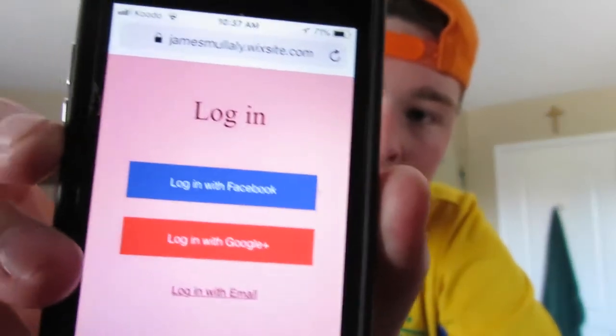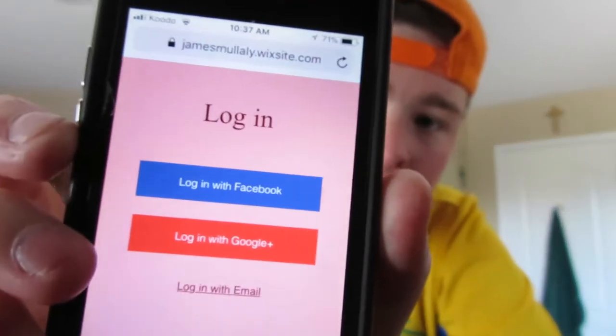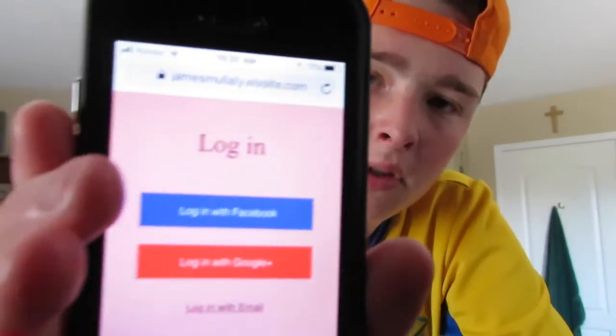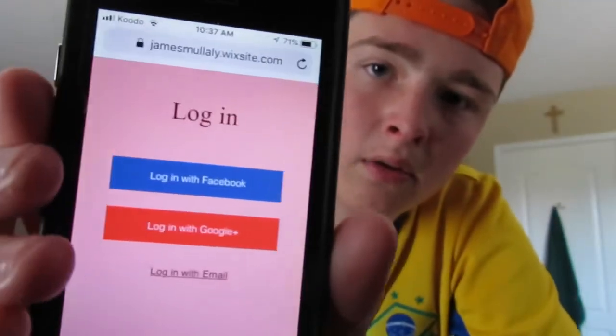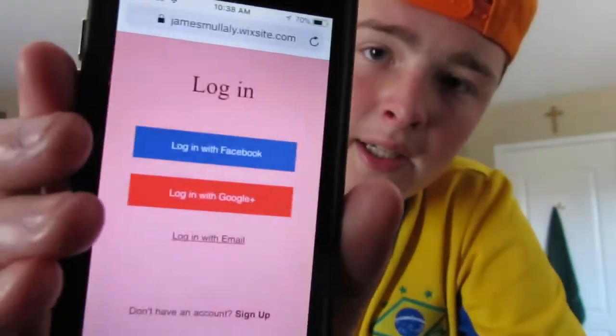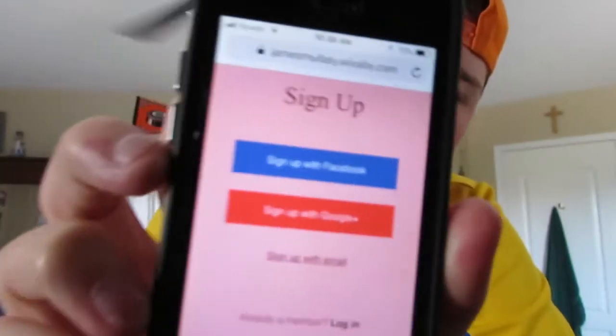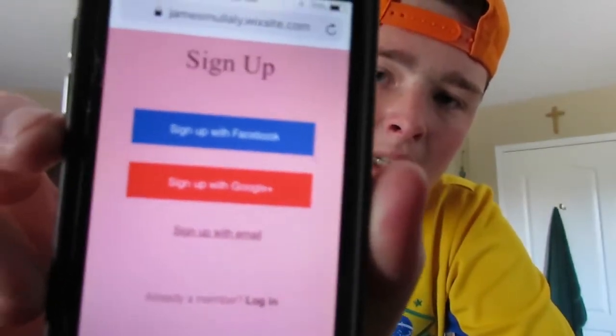When you first search it up, you get to a screen where you can either log in or sign up. You can log in with Facebook, Google Plus, or just log in directly. The sign-up screen has the same options: sign up with Facebook, Google Plus, or directly.